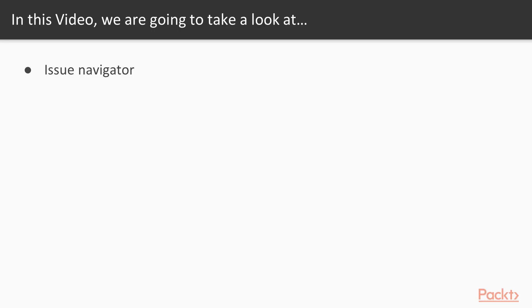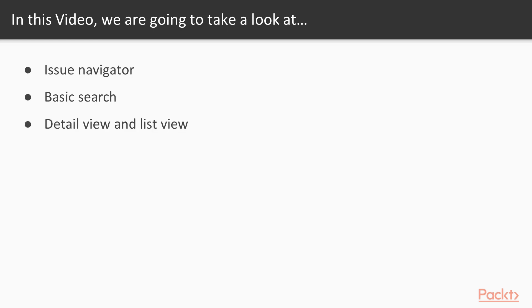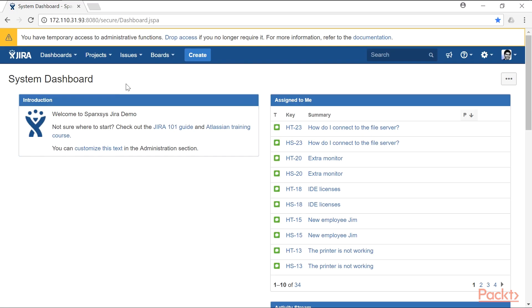In this video, we are going to take a look at the issue navigator, basic search, detail view and list view. We will also take a look at the export capabilities of Jira and the bulk edit feature.